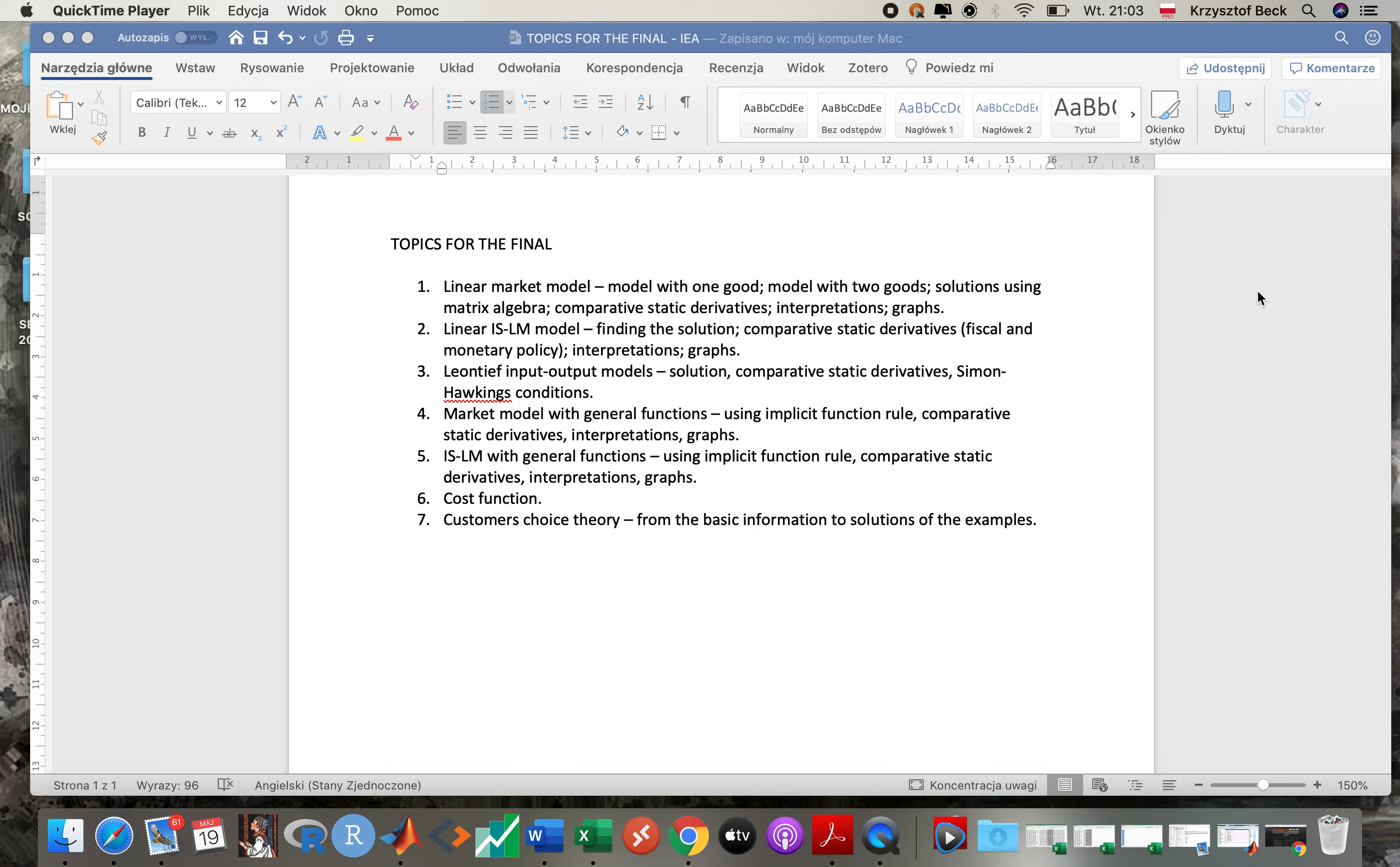Okay, so look, you see what you need to learn basically on this list. So linear version of market model - model with one good, remember to also do model with two goods, how to find solutions using matrix algebra, comparative static derivatives, so remember those are derivatives of equilibrium solutions with respect to some parameters, interpretations. This is very important in graphs. All of this you will find actually everything you've got here you can find in the notes.